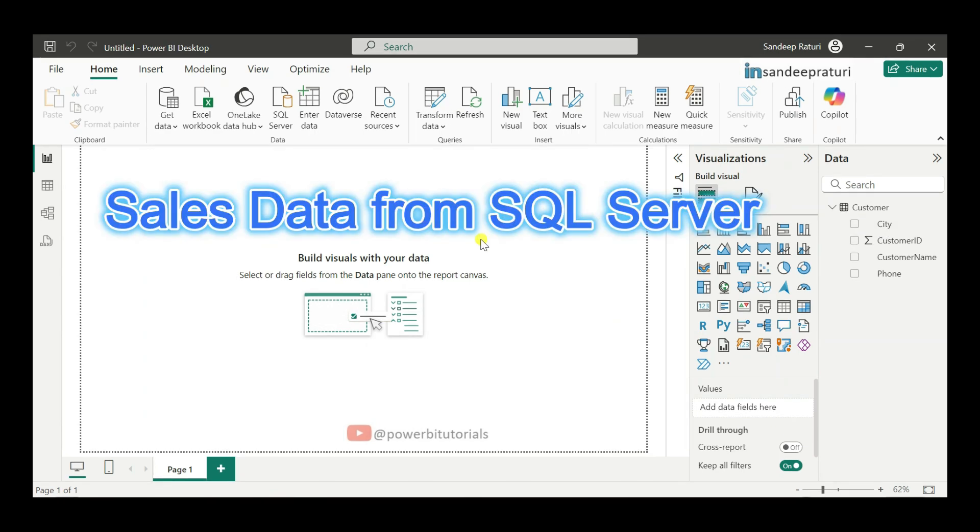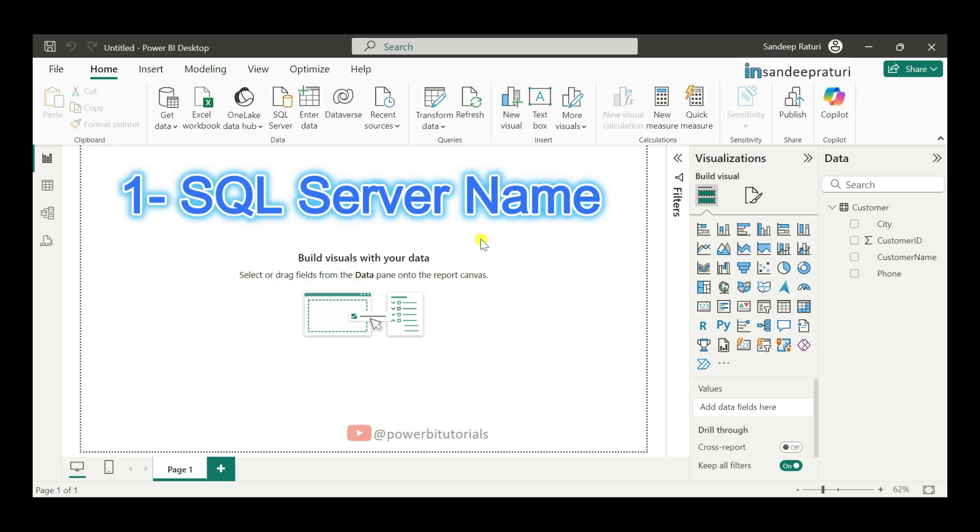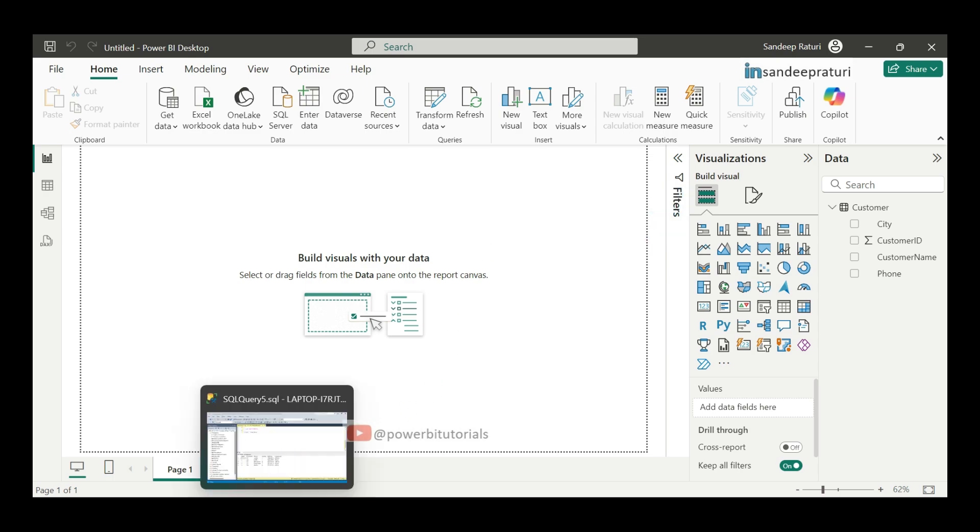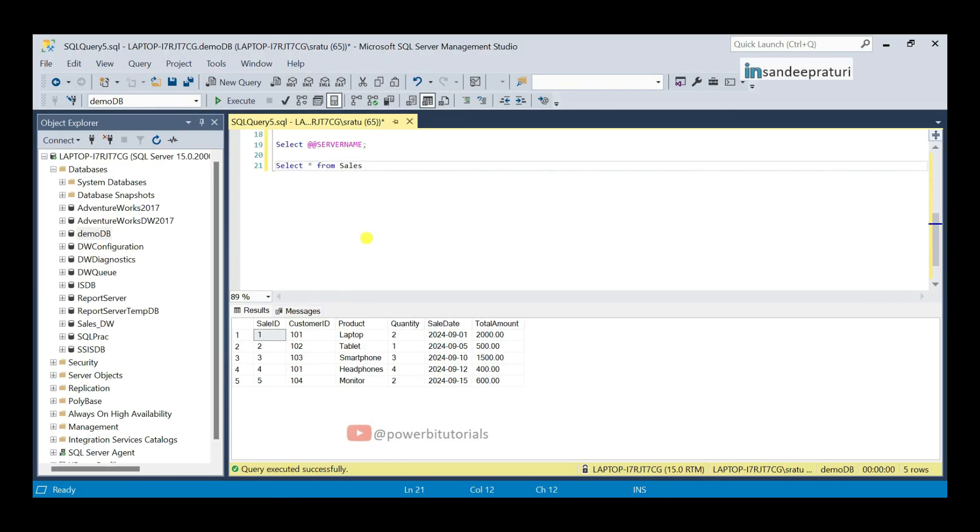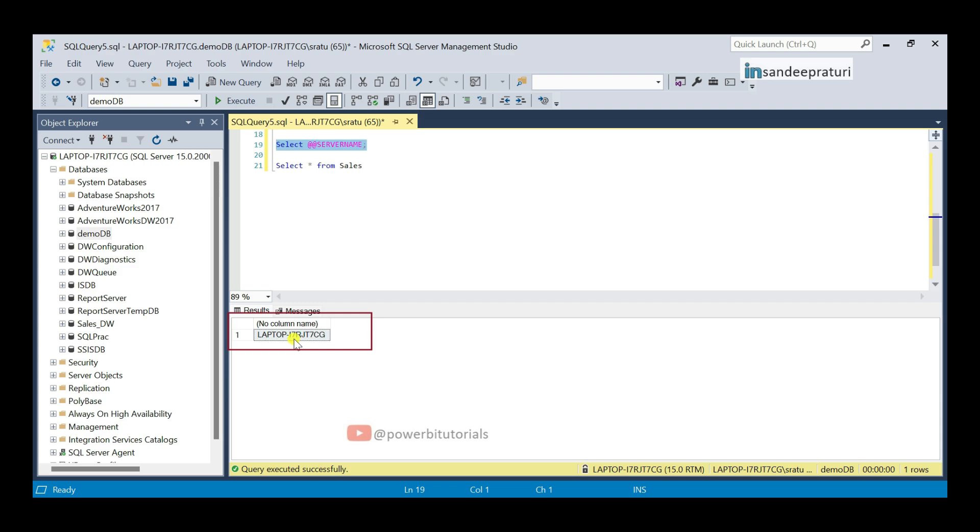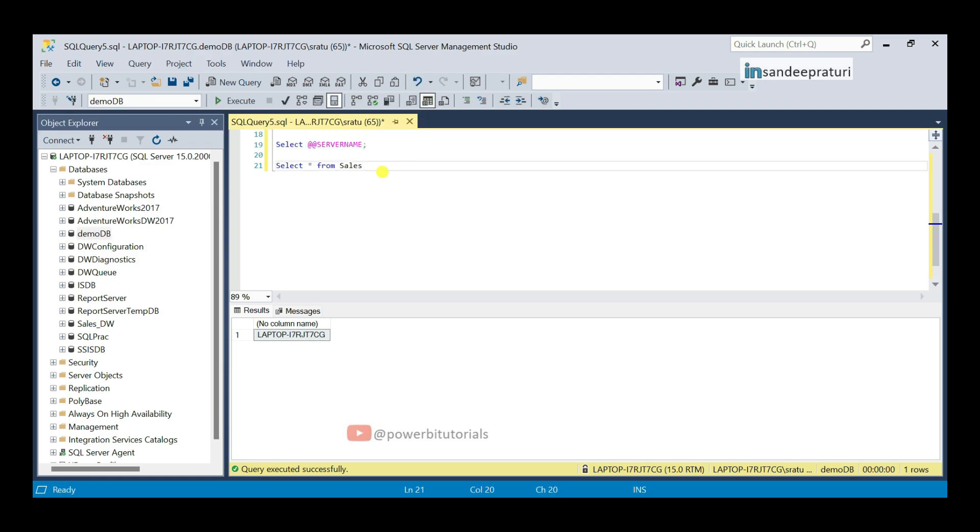Now, I will load the sales data from an SQL Server. To load data from SQL Server, you need to know the server name, database name and either the table name or a SQL query. To find this information, open SQL Server and you can run this query: select @@servername. This query will return your SQL Server name. Here you can see, this is my SQL Server name and this is my database name demo DB. Under this database, I have sales table and I will use this select query to get the data from SQL Server.